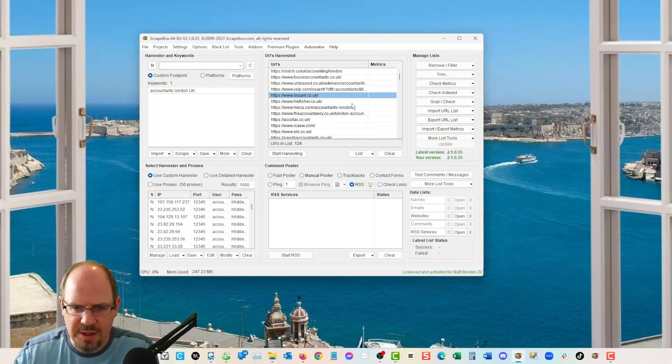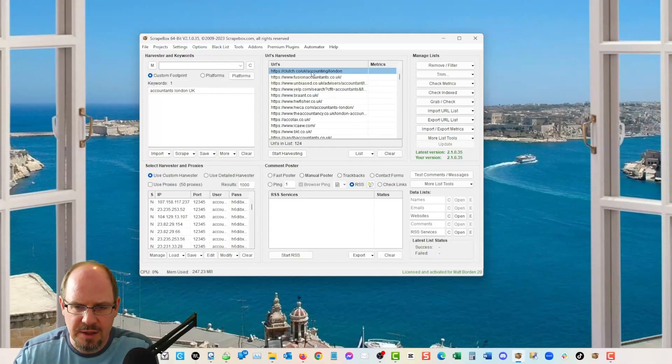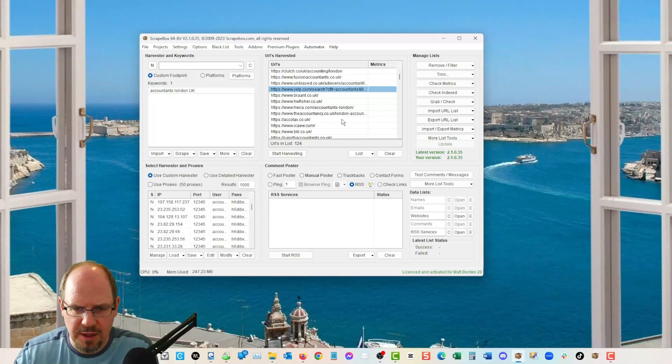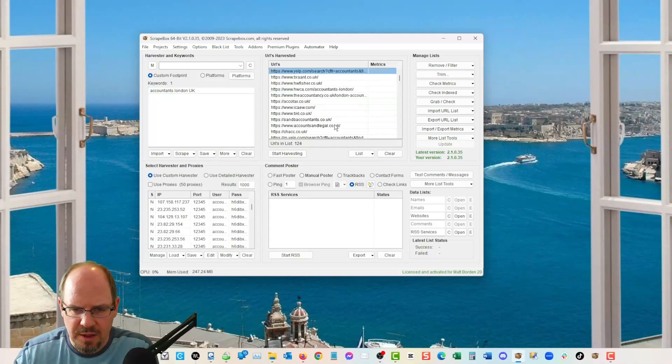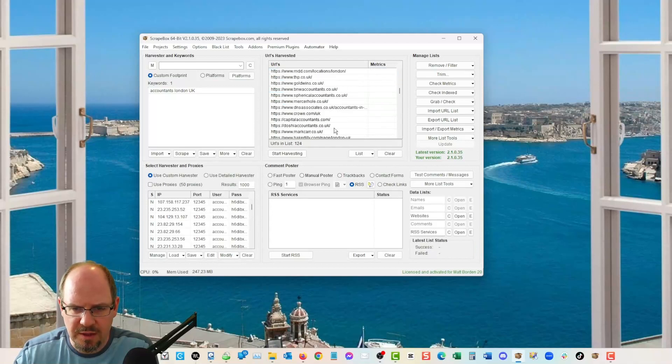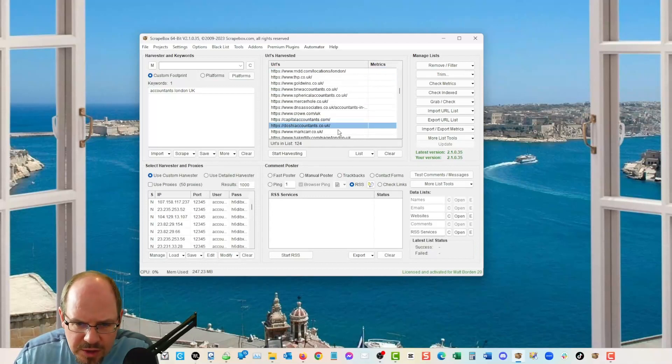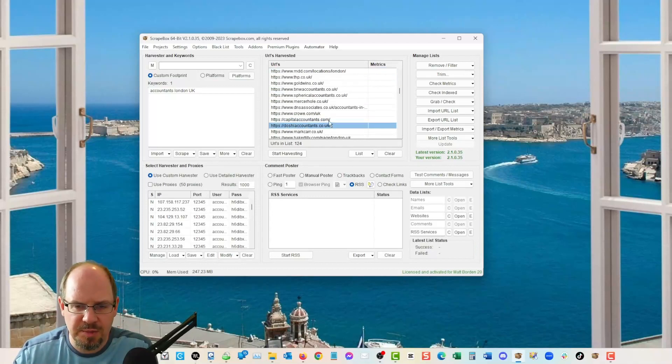Some of these are obviously going to be like clutch. I'm betting based on this, that it's our Yelp. Obviously these are directory type kind of things. We're also going to get some specific as my phone blows up in the background. Like this one, capitalaccountants.com, doshiaccountants.co.uk. These are particular ones that we could contact.